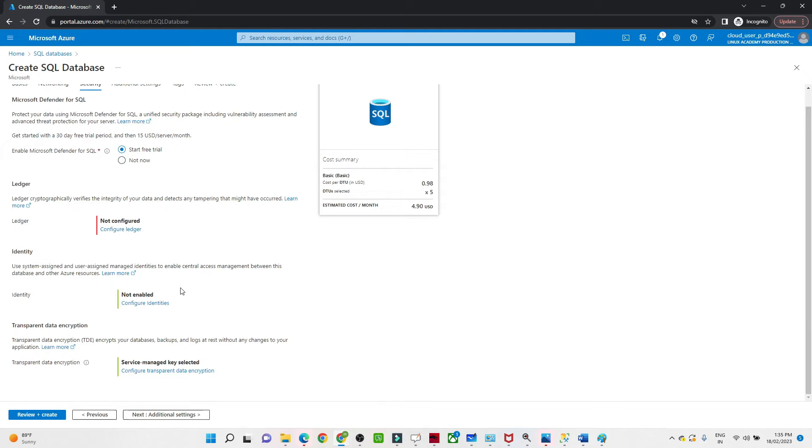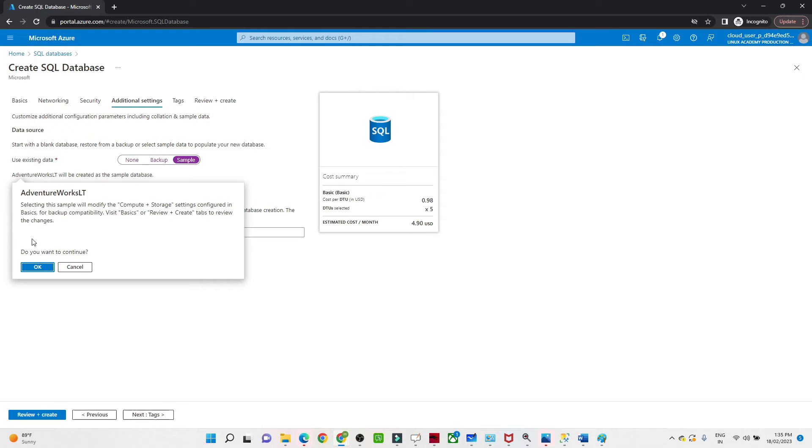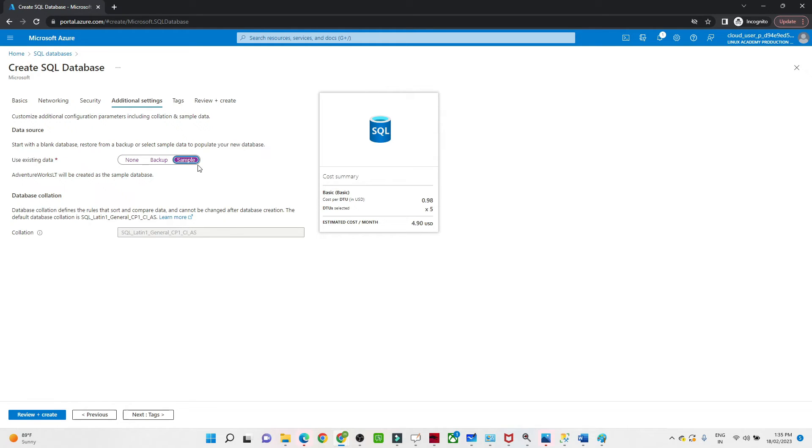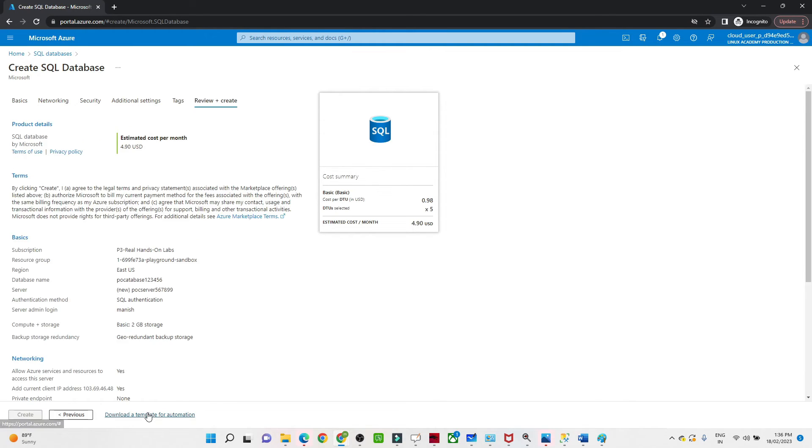We will go as is. Click on Additional Setup. Use existing data: if you select the sample database, you will get some tables which are already created and some database. So the sample database has multiple tables already available that you can utilize whenever you perform ADF activities. I am going to select the sample database.